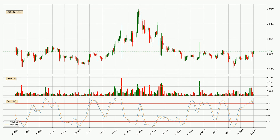Generally, the bigger timeframes have a bigger impact on the price, so please keep that in mind when we show different timeframes showing contrasting indicators. Also, the shorter timeframes are only representative for short-term trading.